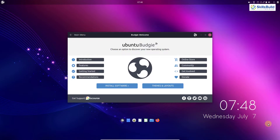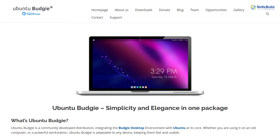In today's video, I will be reviewing Ubuntu Budgie in detail and at the end I will have my thoughts about this Linux distribution. So first of all, let's start with the release date.